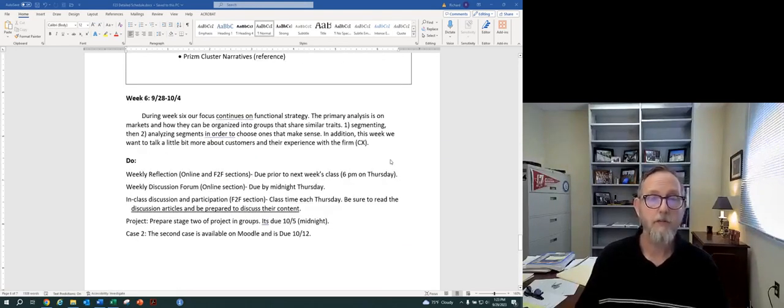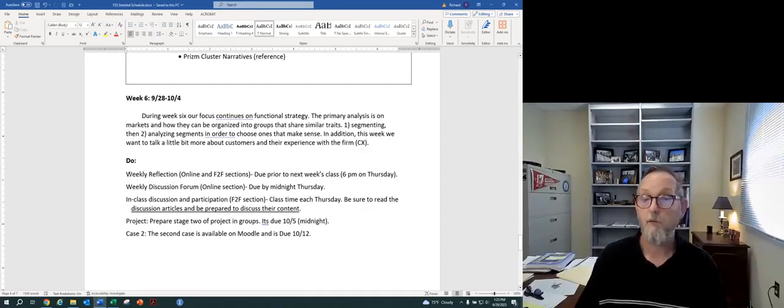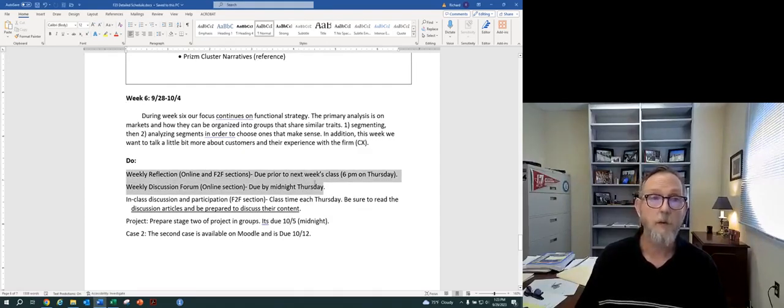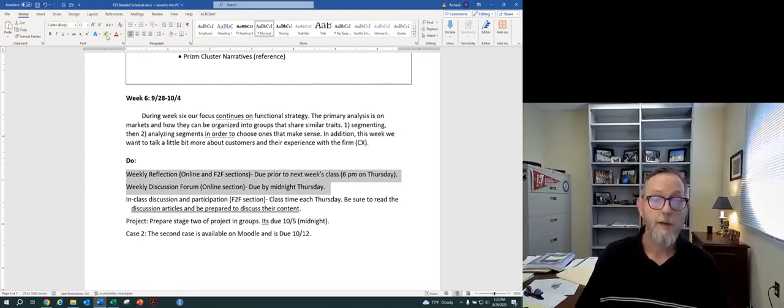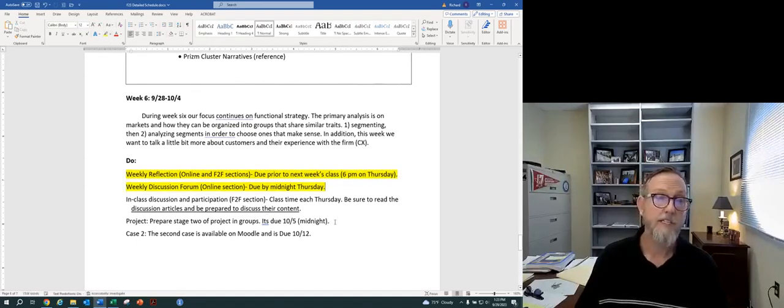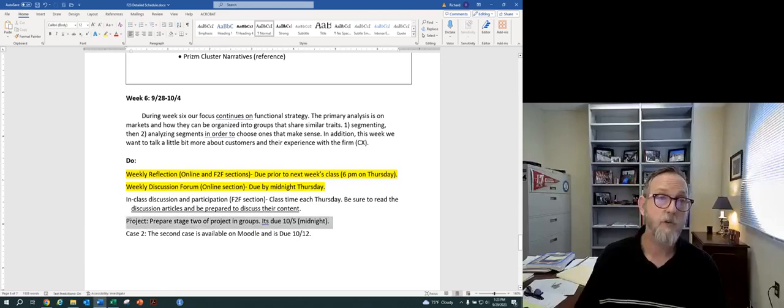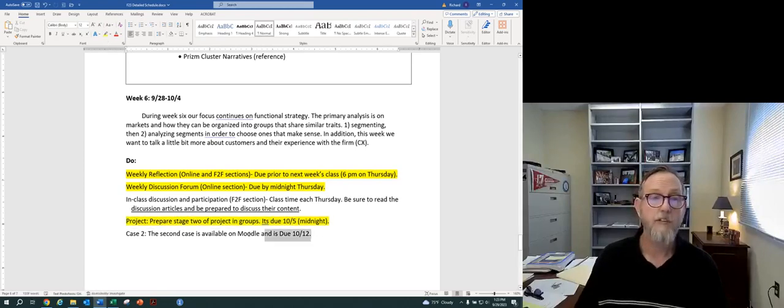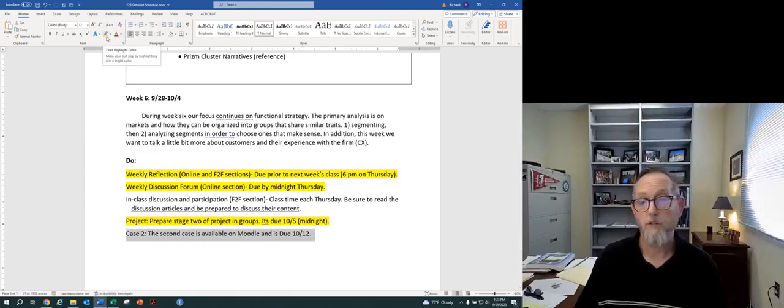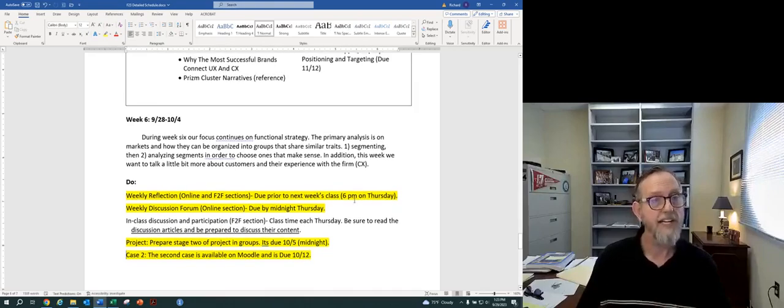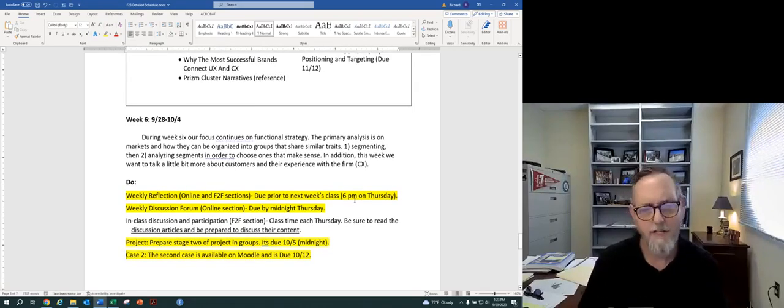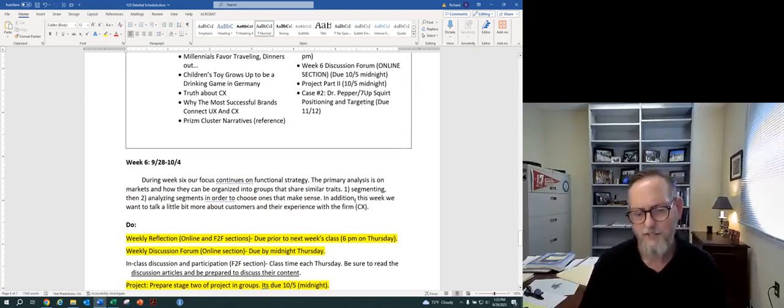So again, as we kind of look through this, your weekly reflection and your discussions, those are things that we're looking to do right away this week. Go ahead and think about this stage to work with your groups to do that. And then we'll also have moving into the future case number two on the horizon. So those are kind of the activities this week is exciting week.